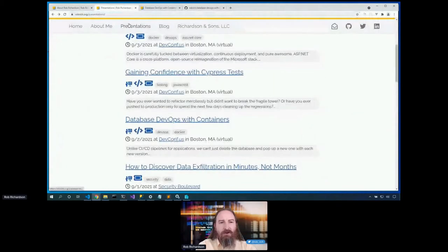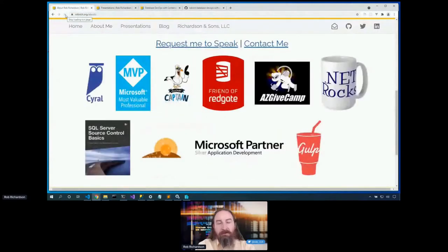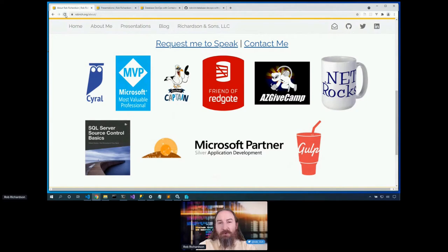While you're at robrich.org, click on About Me. I'm a Cyril developer advocate, a Microsoft MVP, a Docker Captain, and a friend of Redgate. Let me tell you about AZ Give Camp. AZ Give Camp brings volunteer developers together with charities to build free software. We start Friday after work, and Sunday afternoon we deliver that completed software to the charities. Sleep is optional; caffeine provided. If you're in Phoenix, come join us for the next AZ Give Camp.